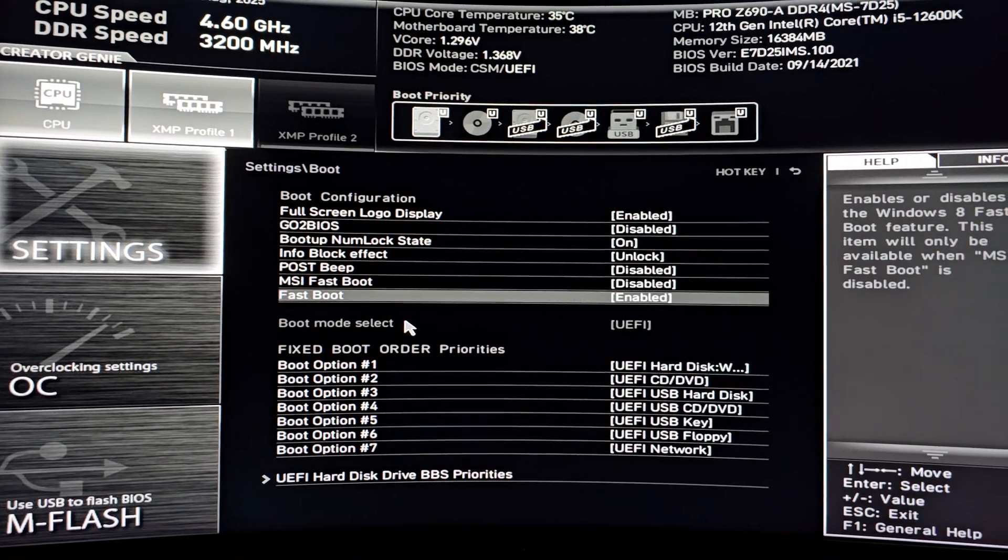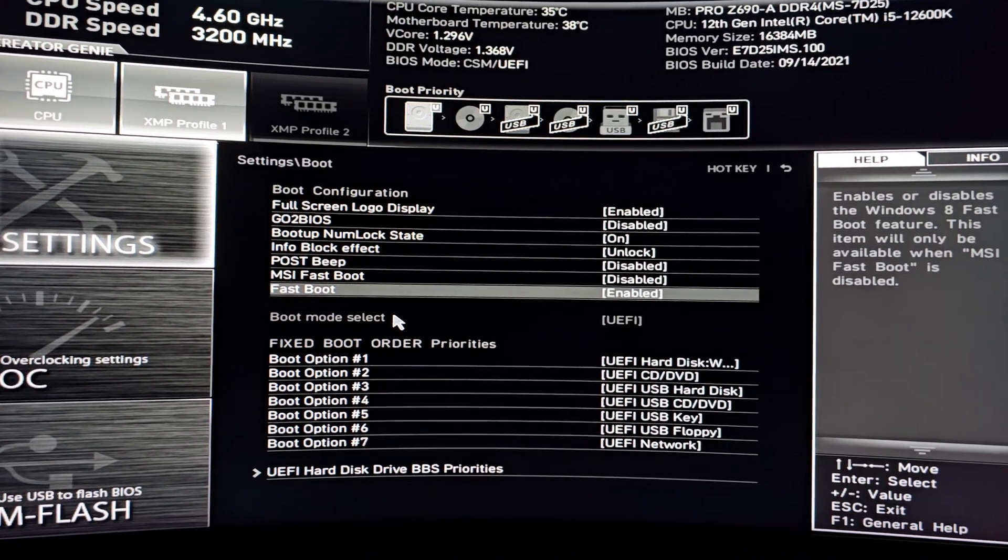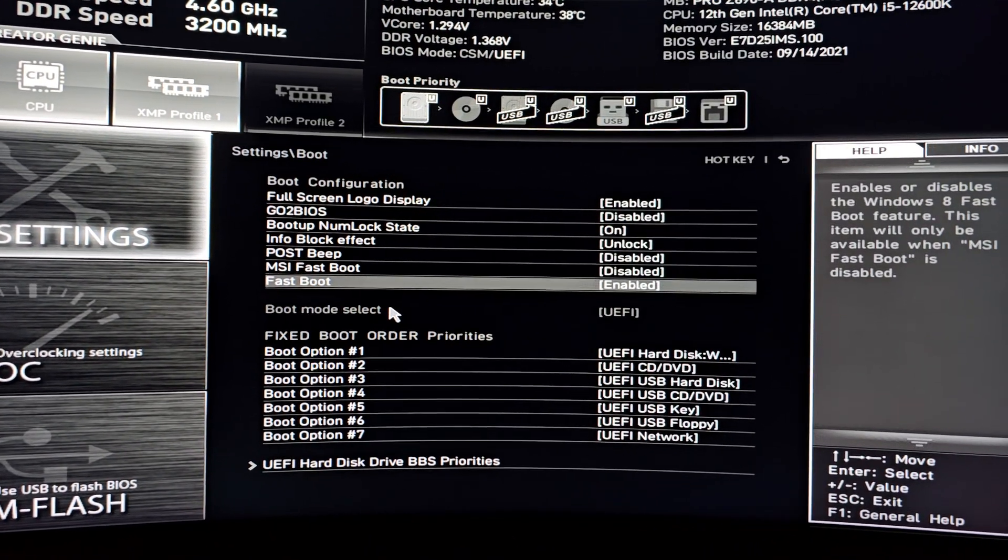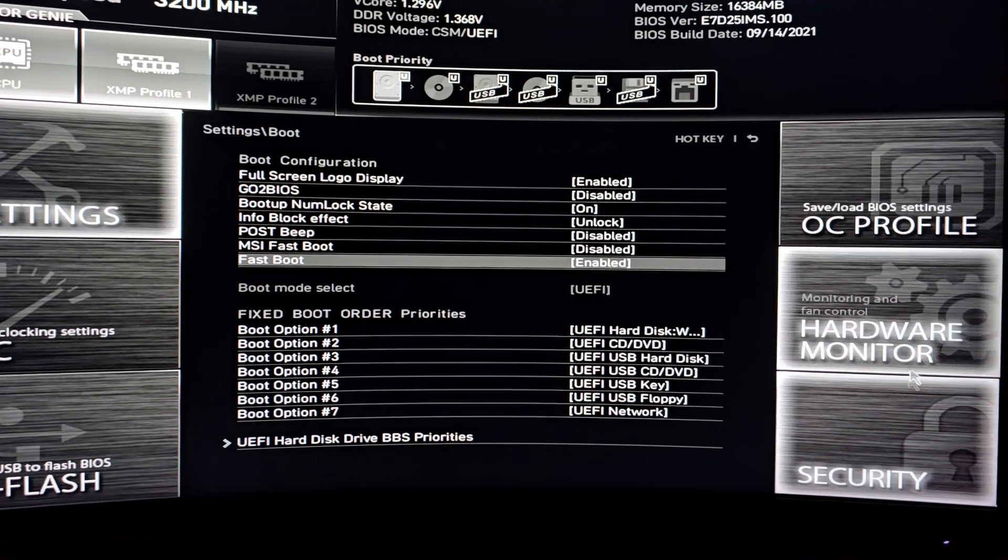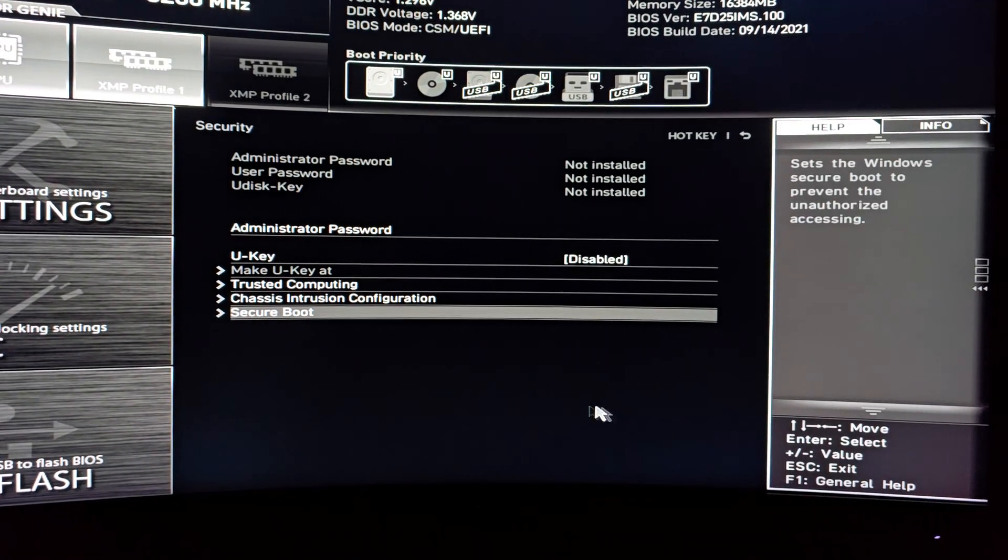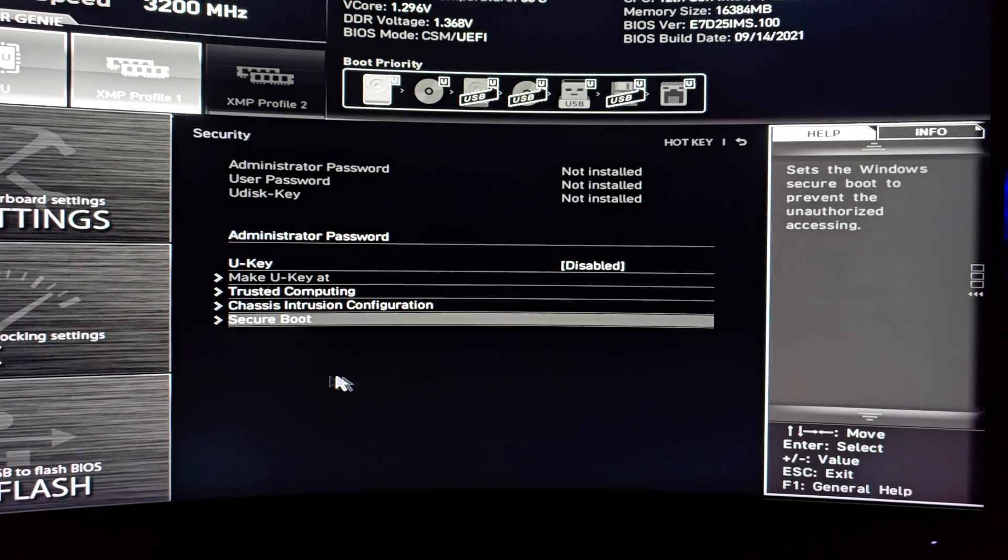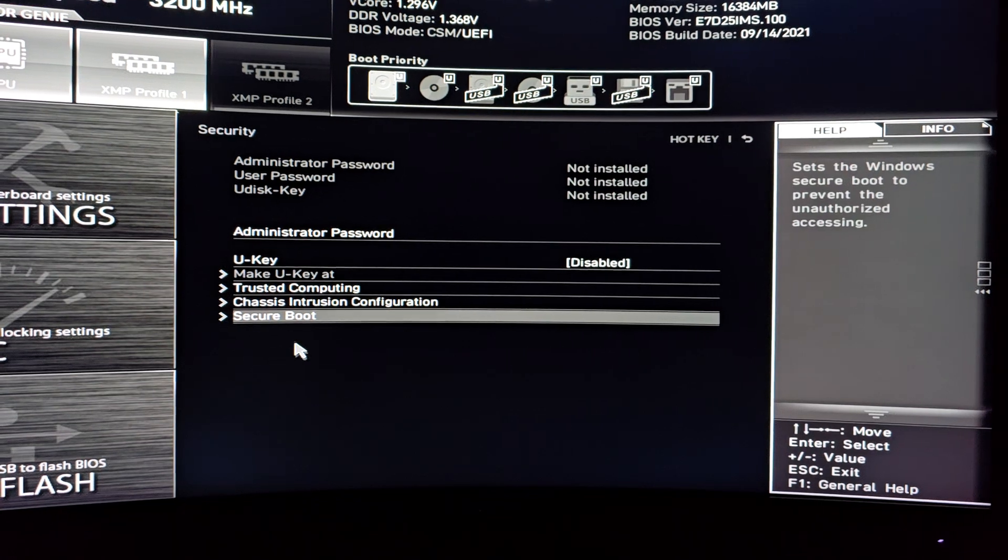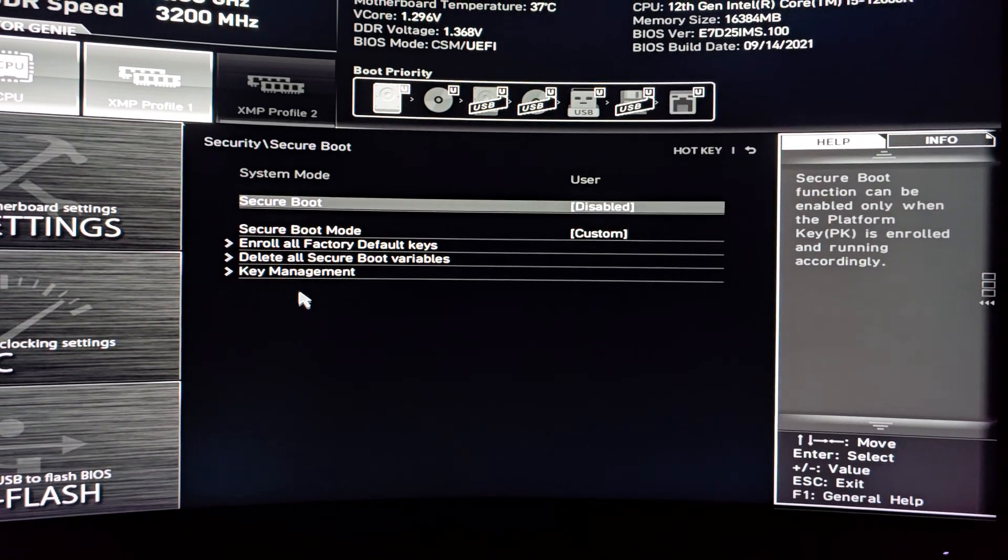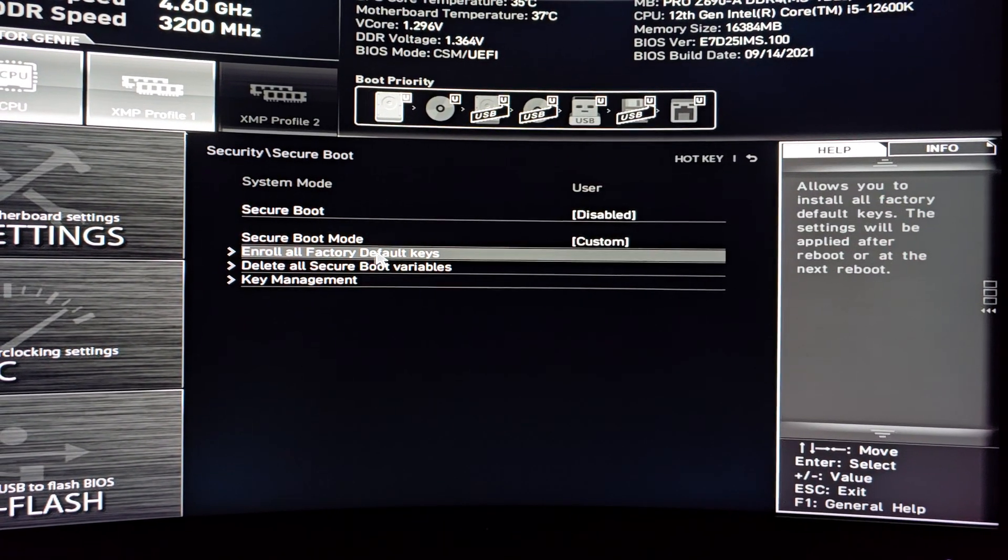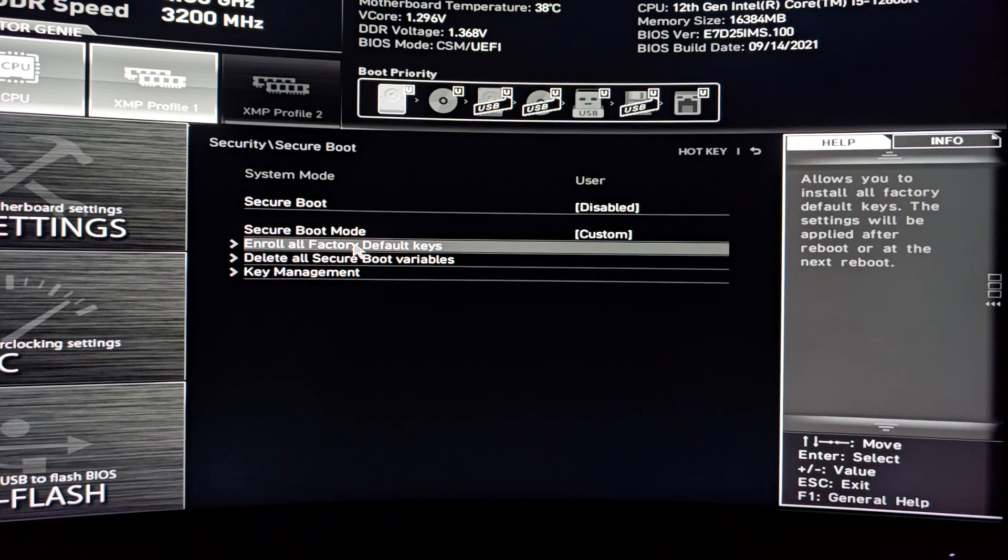That being said, a workaround that we've got here is scroll over, go to security. Once you're on security, you're going to go to secure boot, enroll all factory default keys.